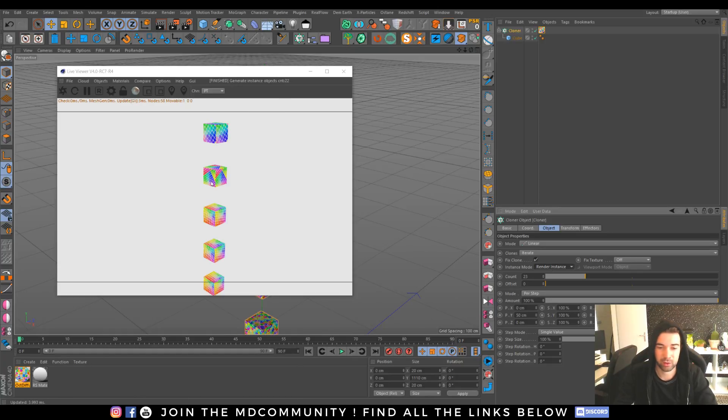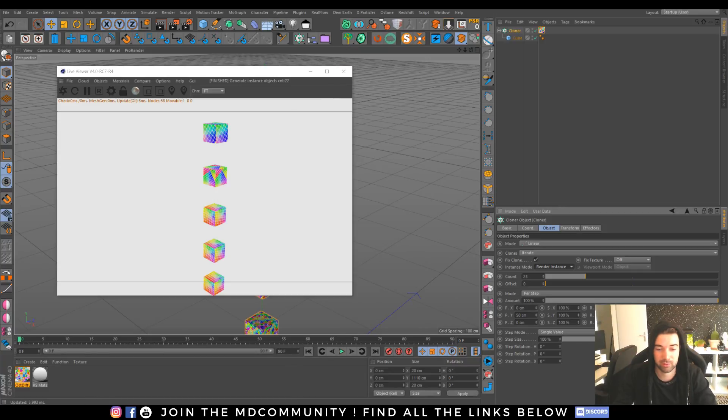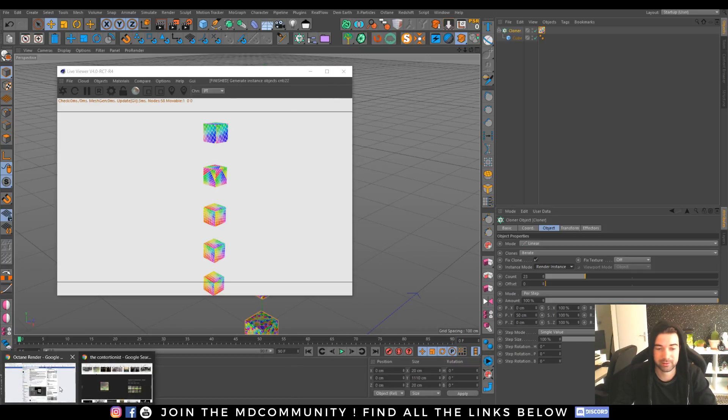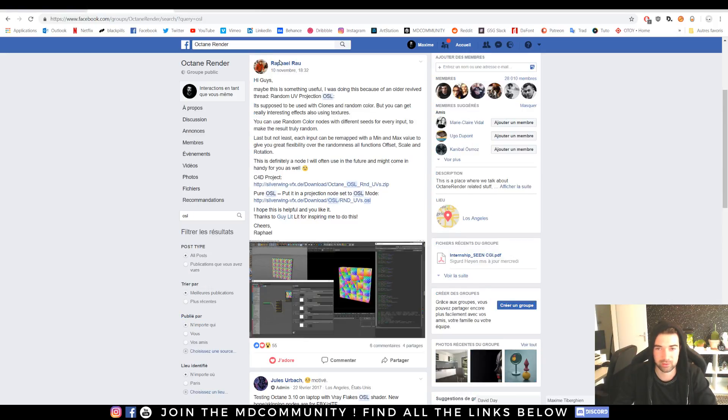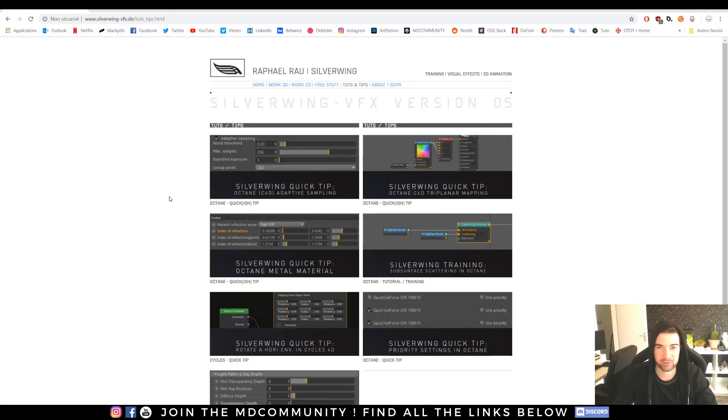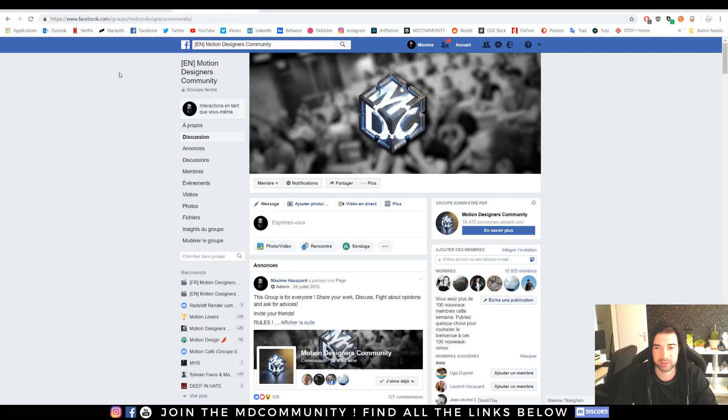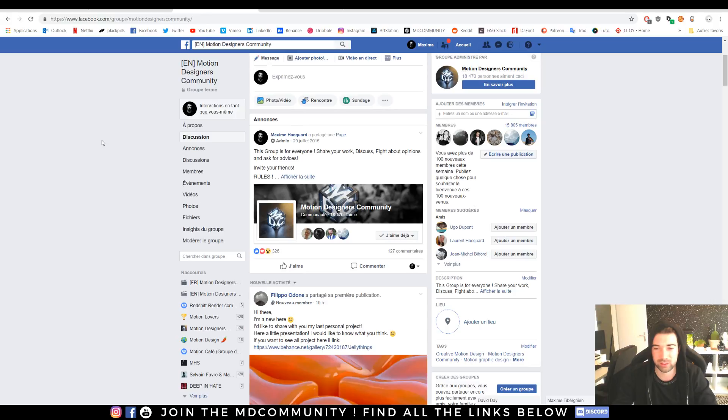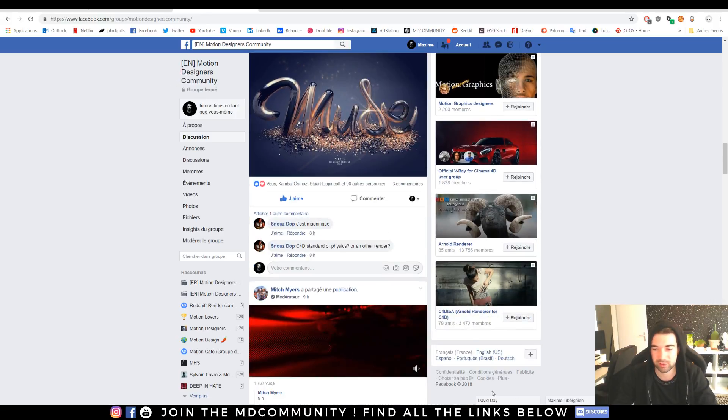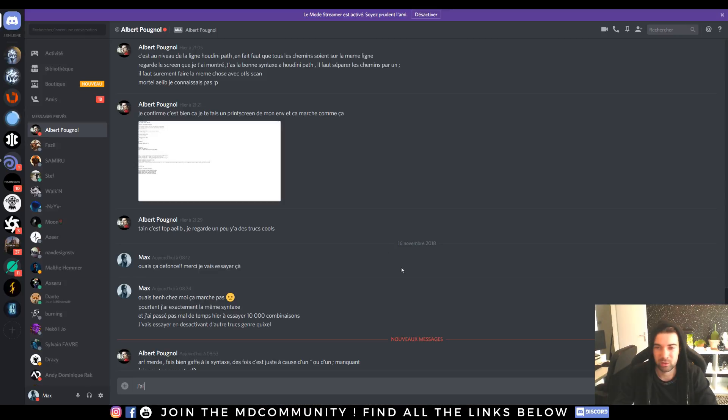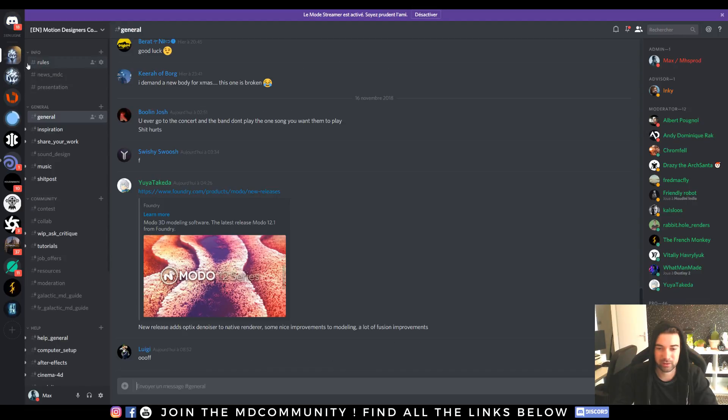With Octane. Thank you guys for watching this small video. All the credits go to Rafael Silverwing, check out his website. If you are new to the community feel free to check out our Facebook group called Motion Designers Community.